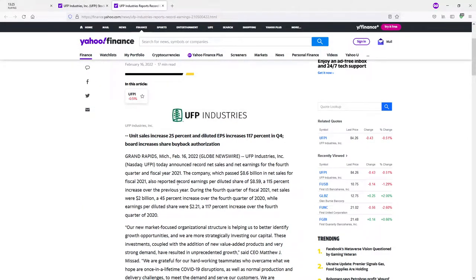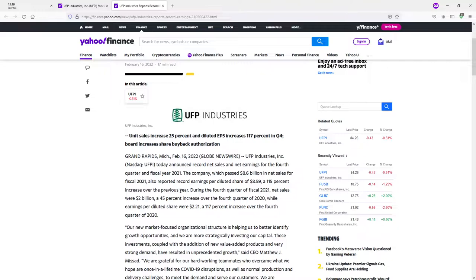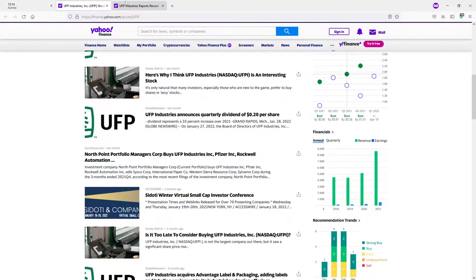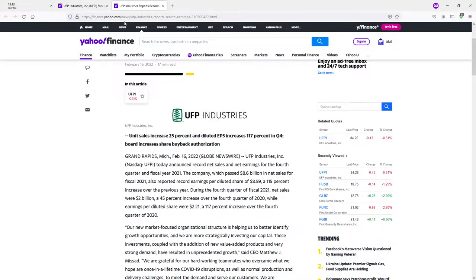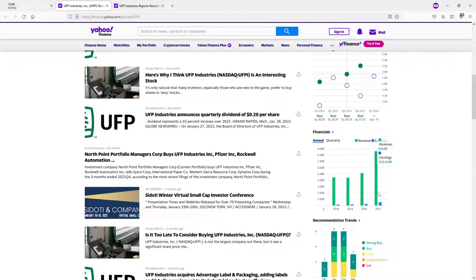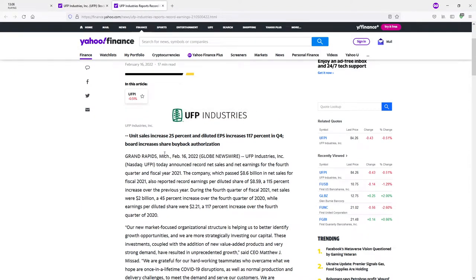Record net sales in the fourth quarter and fiscal year 2021. Surpassed 8.6 billion in net sales for fiscal year 2021. Let me just double check those numbers. Yes, that checks out. Also reported record earnings per share of 8.59, 115% increase over the previous year. Let me just double check those numbers. That checks out because it went from 2.46 to 5.35.